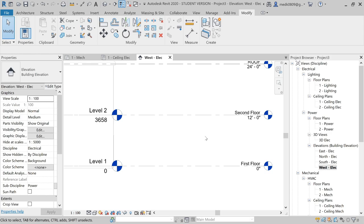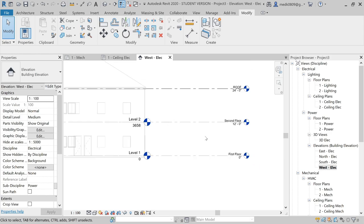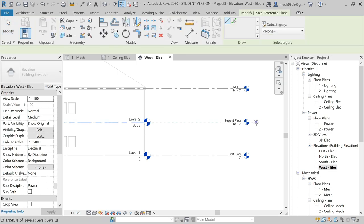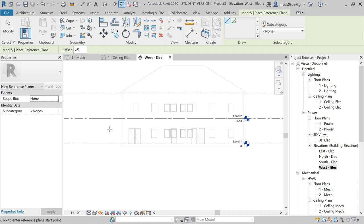Now we need to create a fake ceiling for reference purposes only, because we'll be applying the lighting fixtures and for that we need a fake ceiling. We'll create a reference plane, and on that reference plane we will be applying the fixtures. Let's go to Architecture and select Reference Plane.